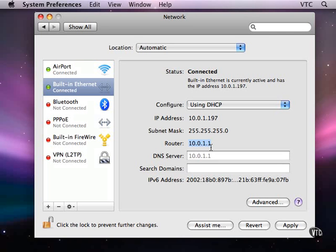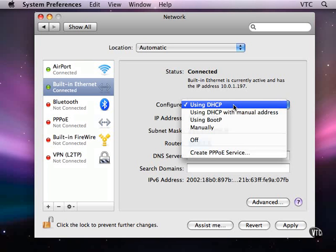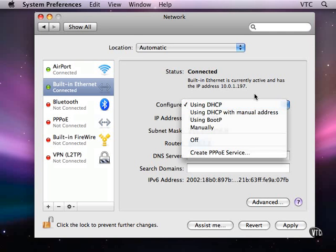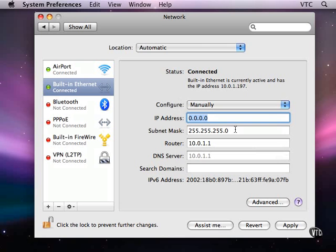And for most of us, DHCP coming off a cable modem or across a wireless base station or a wired base station is the setting that we want. And if we want something else, we are given the settings. If we need to totally manually configure something, here is where we can put in those settings.